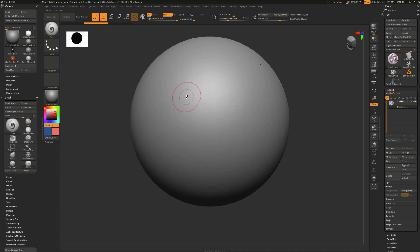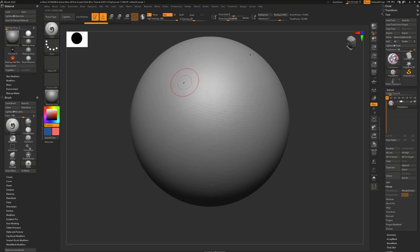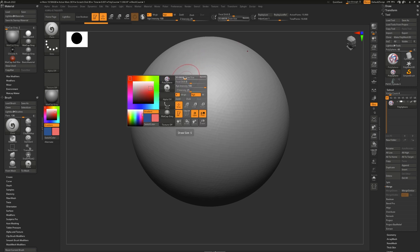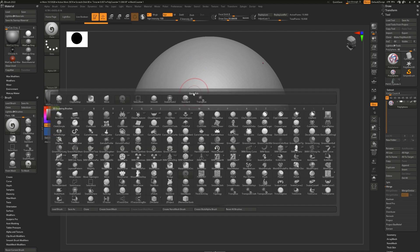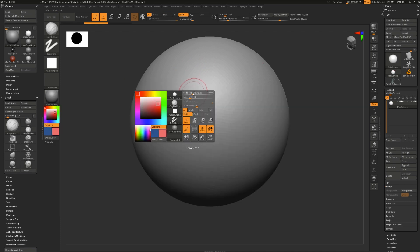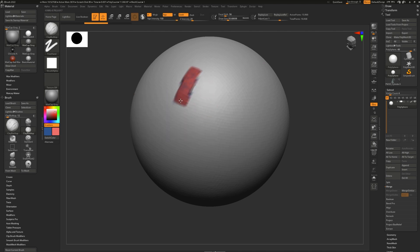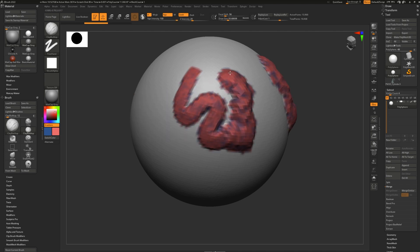As I mentioned in my brushes video, all you need in order to be able to paint is to turn on RGB mode directly on your brush. It can be any brush. For example, the clay buildup. If you turn on RGB mode, it will both add height and color.